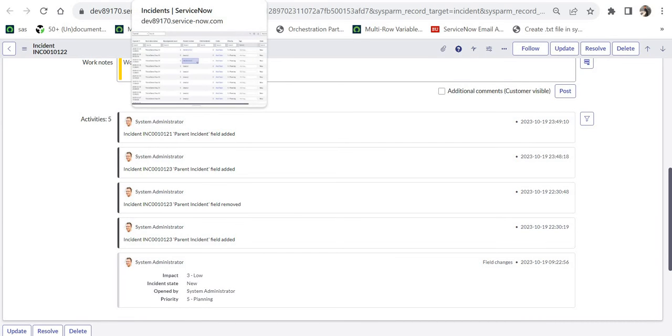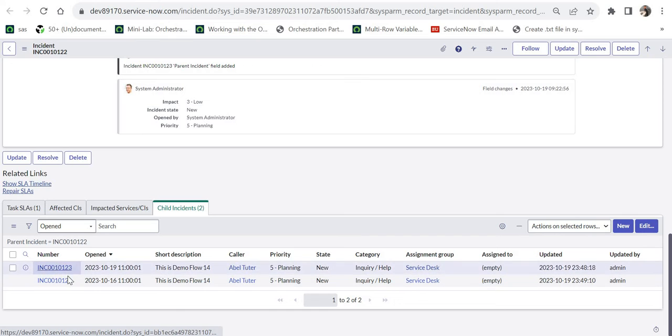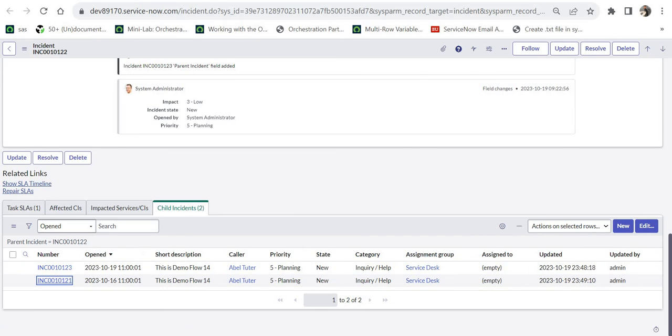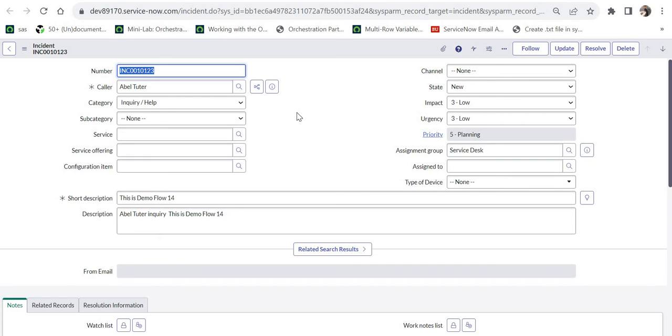Now the custom thing which we have to build is we have to make these two incidents read-only. So if I open them separately in separate tabs, you can see these are coming up as editable. I want to make these as read-only. And now to make these two incidents or the child incidents as read-only, we will go ahead and write an onload client script.